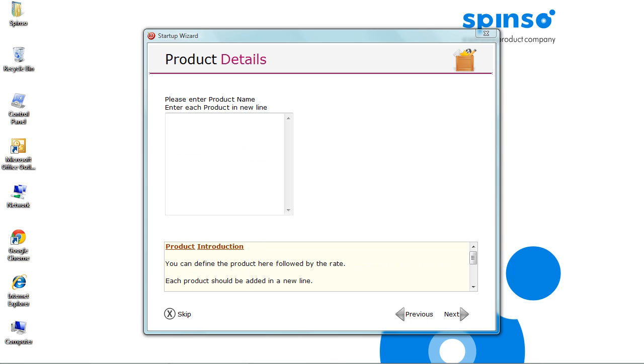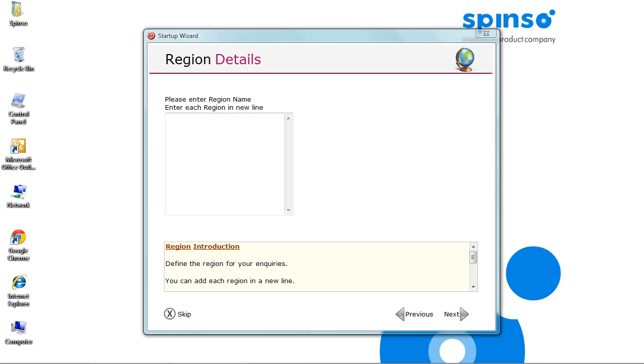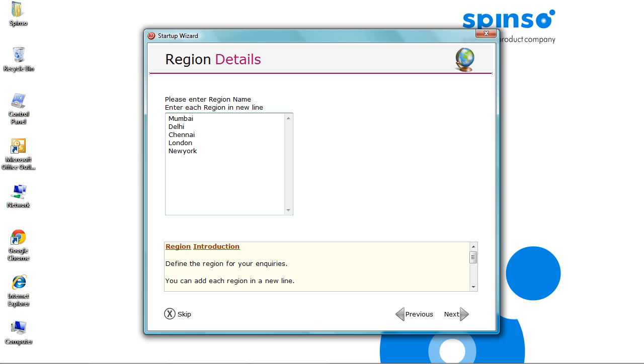You can enter your service or product details. Such as product name followed by price. In the next line, you can add another product and its price. Click Next. Here you can enter region. Tracking region helps you to identify the region that generate more leads. Click Next.